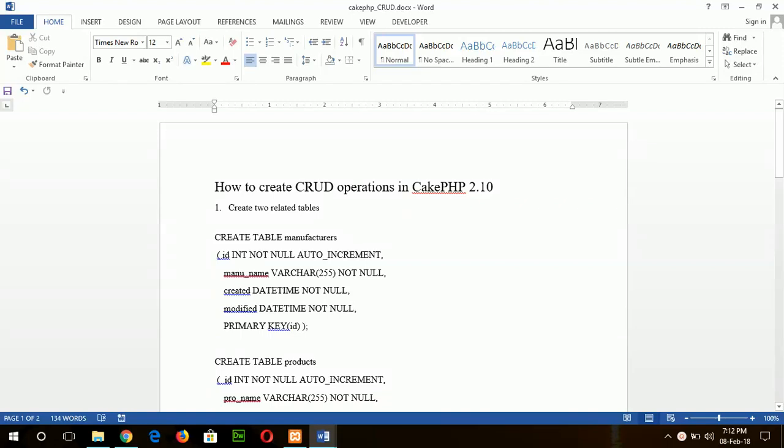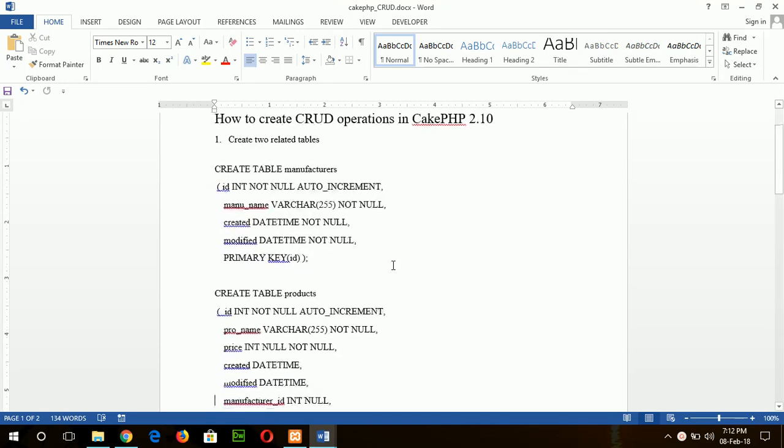Hello, in this tutorial I will show you how you can create CRUD operations in CakePHP 2.10 framework. In this step you don't need to write a single code to implement the CRUD operation in database tables.